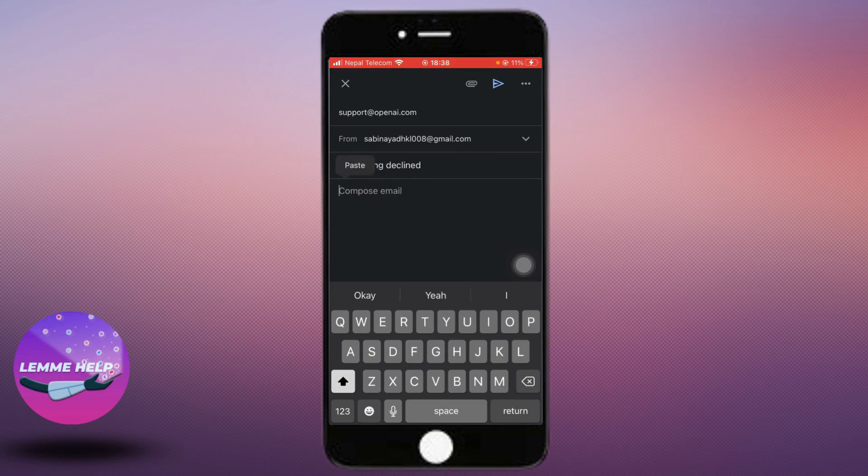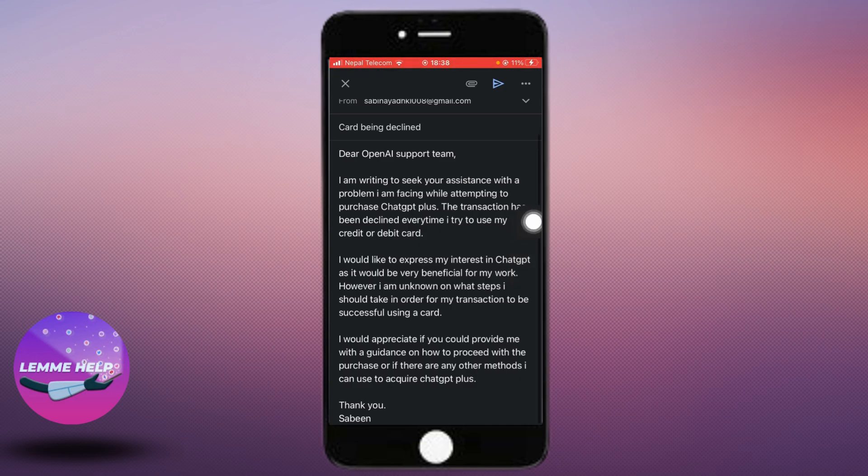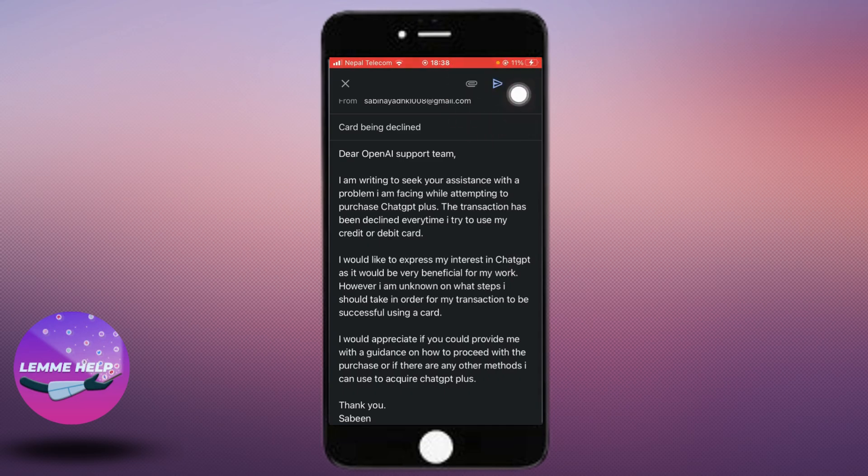You can just type the email that I typed and that should help you out. ChatGPT should be getting back to you soon after you send this email. Then just tap on the arrow button and your email shall be sent. So these are the ways, that's how we do it. Thank you very much.